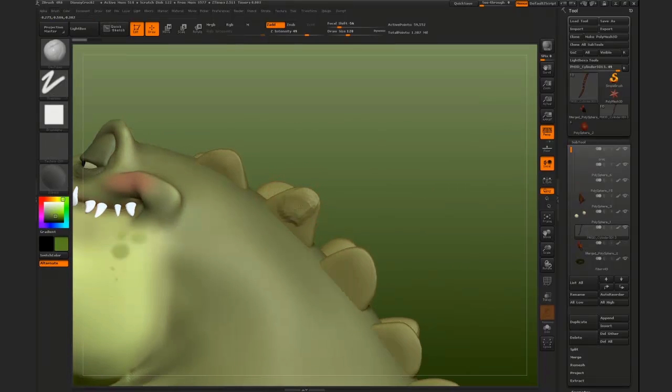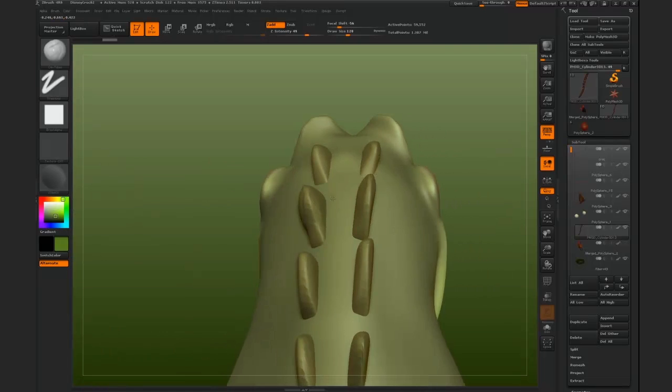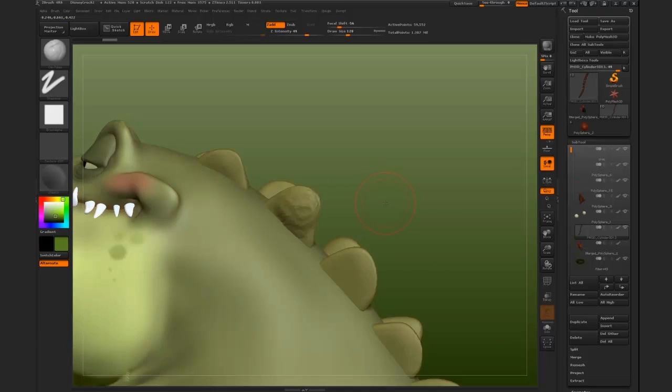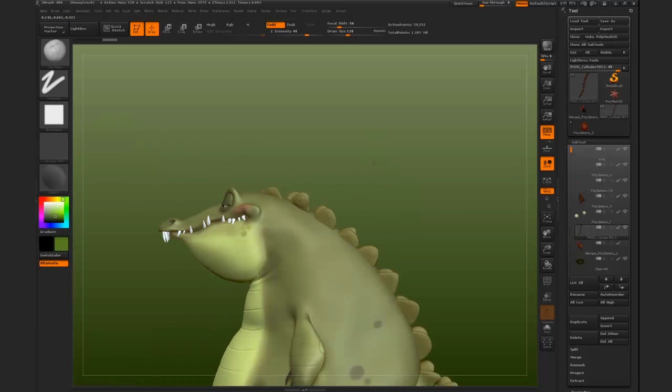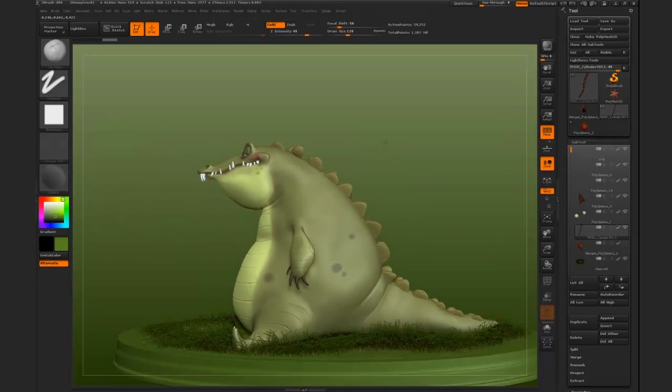So if we try and sculpt again on the mesh, and as we turn around, you can see that this is actually not a problem anymore. This is something that I find really handy to have on my interface.